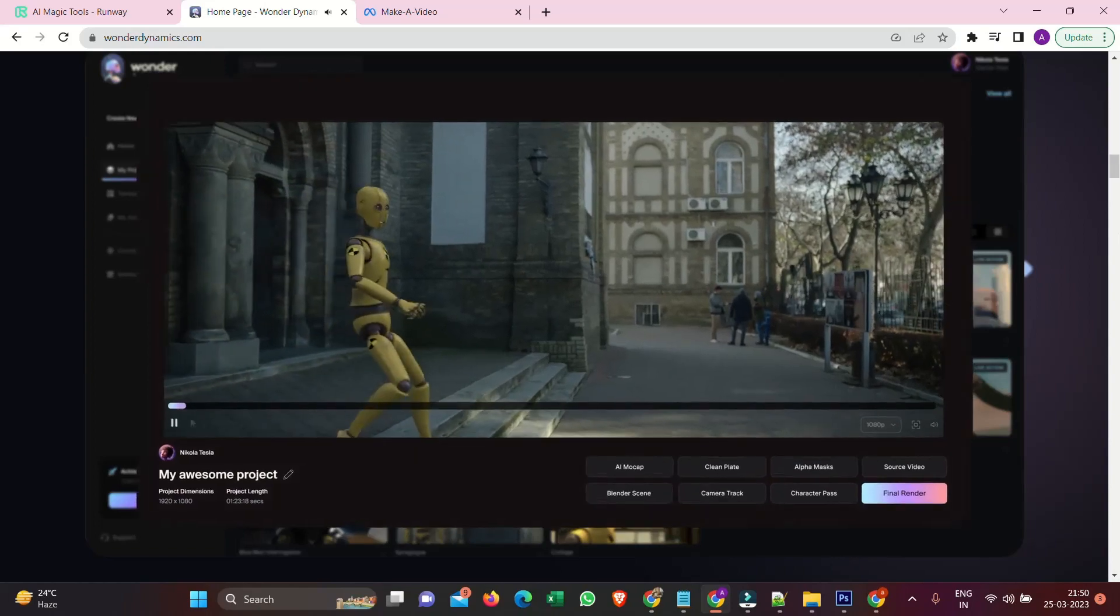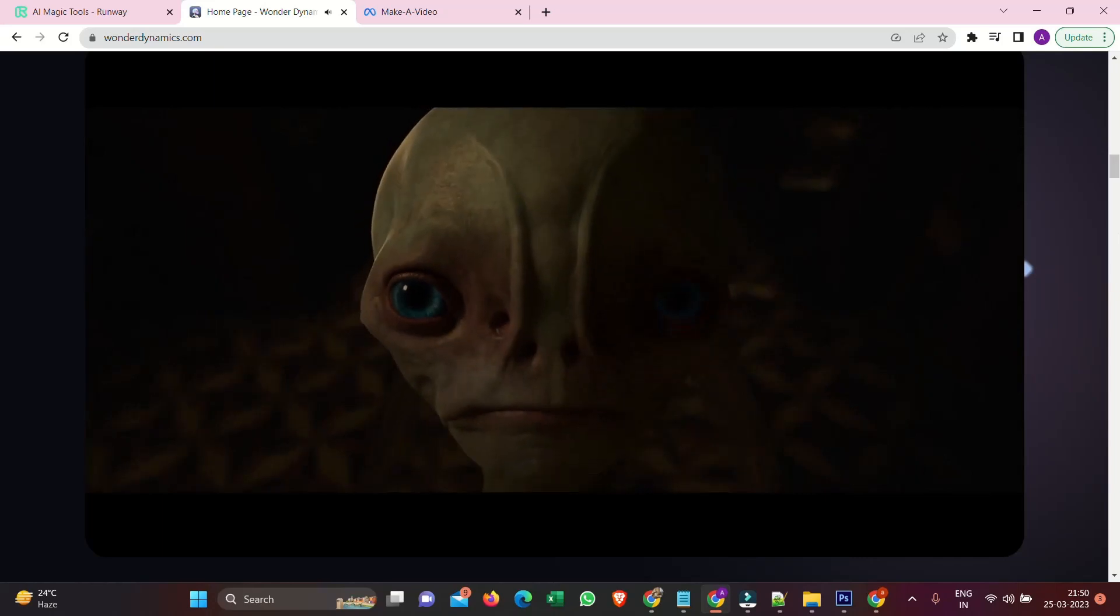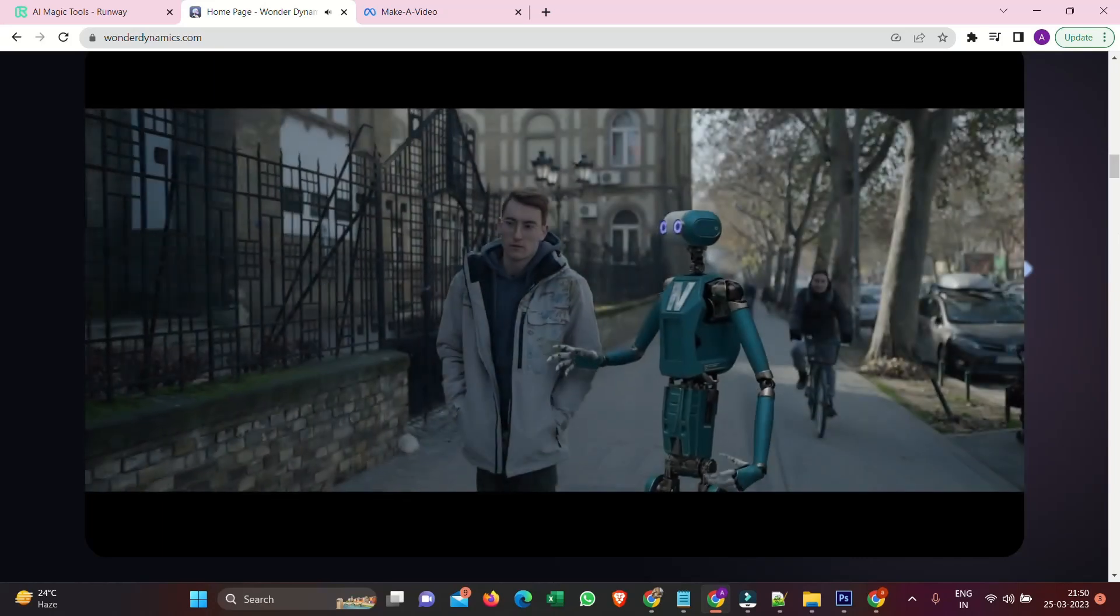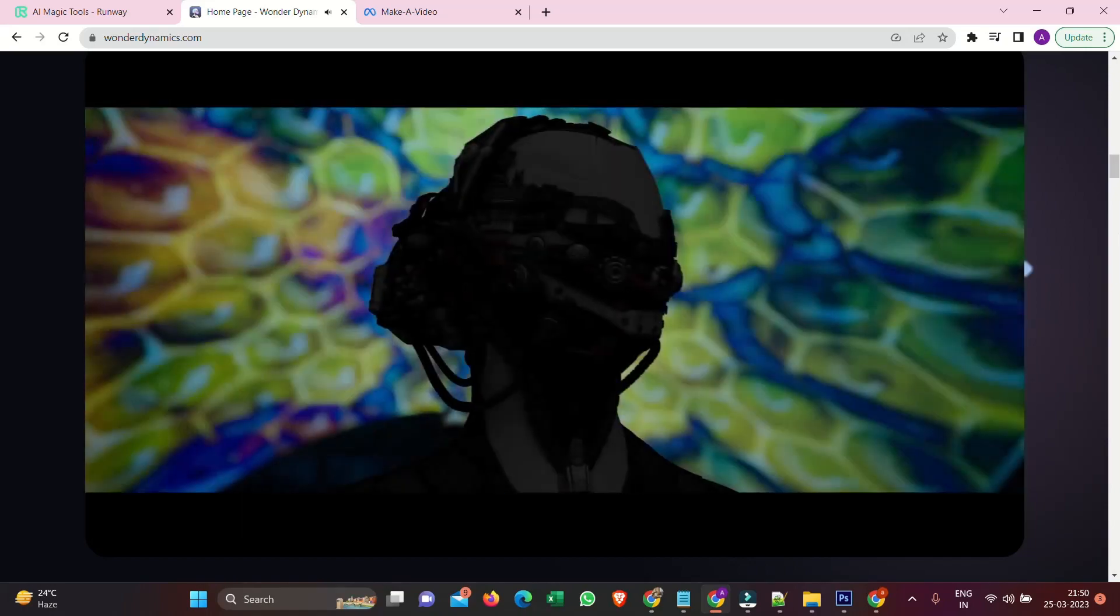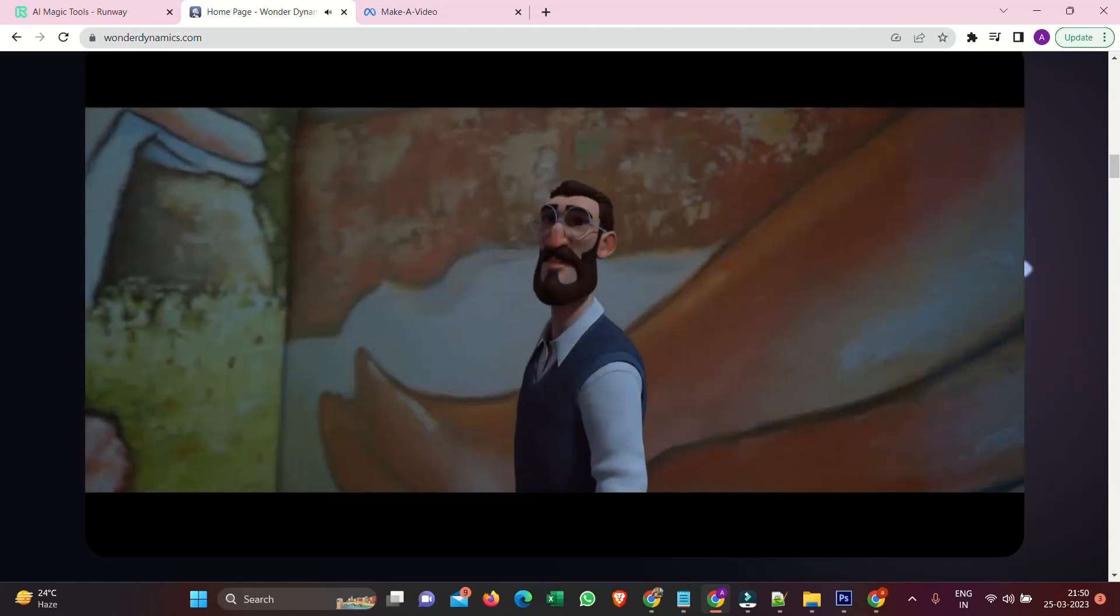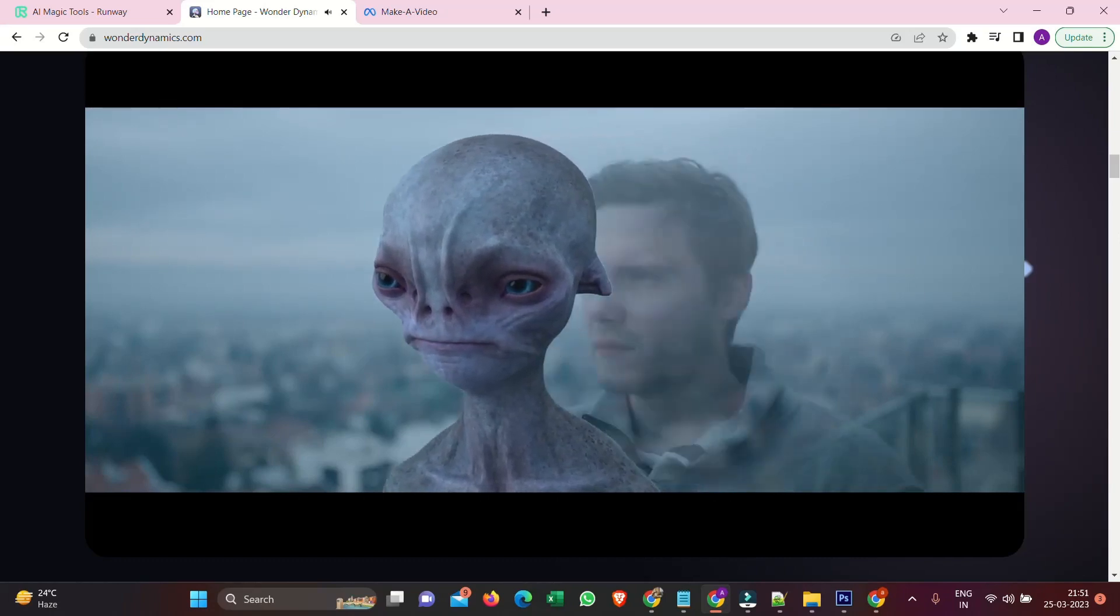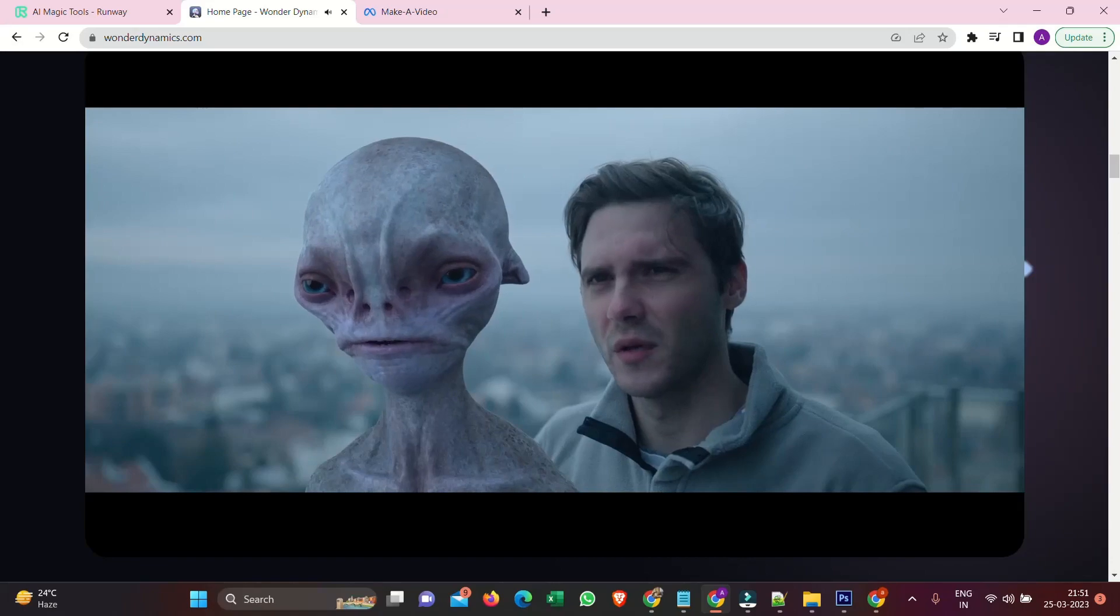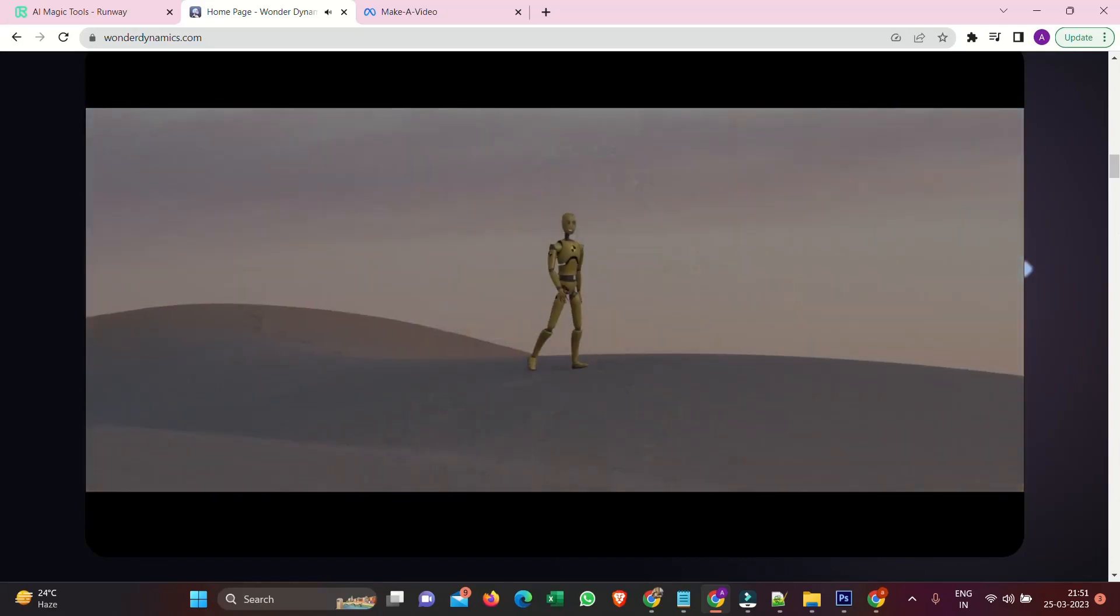The system uses AI to track the actor's performance across cuts and automatically animates, lights, and composes the CG character directly into the scene. Whether it's one shot or a full sequence, Wonder Studio analyzes and captures everything from body motion, lighting, compositing, camera motion, and it even tracks the actor's facial performance.